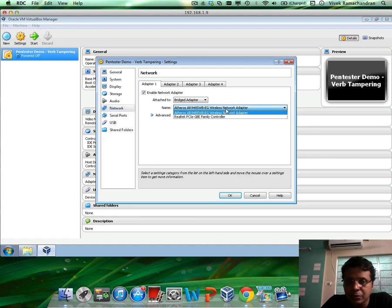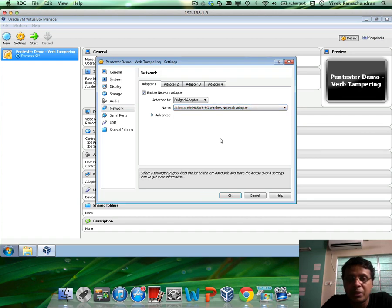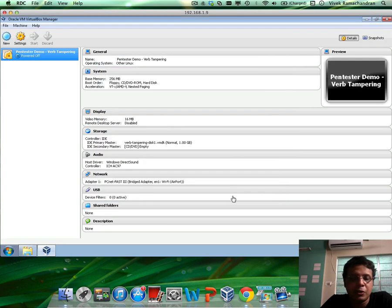And you can select, you could have multiple adapters and you can select the one you want bridging to be enabled with. That's all. That's all you have to do. Click on OK.